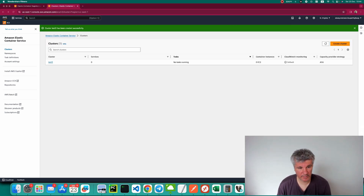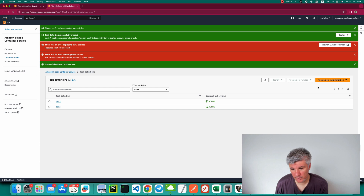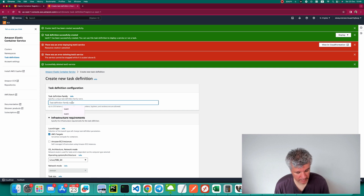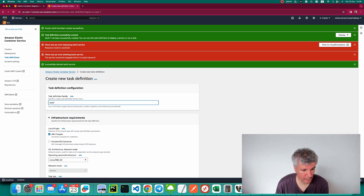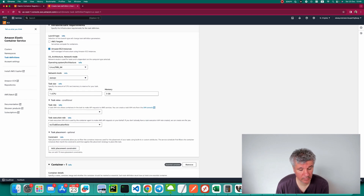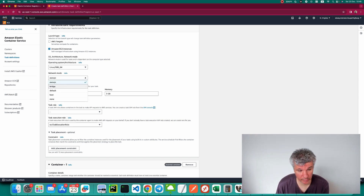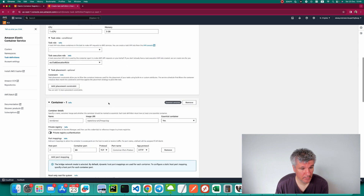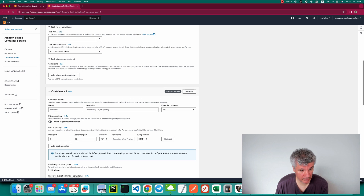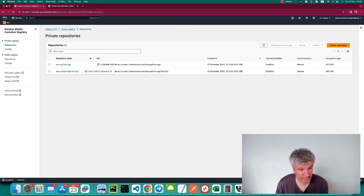The cluster has been created. Now we need to create a task definition. Let's go to Task Definitions and create a new one — let's call it 'test4'. We'll use Amazon EC2 instances. Most importantly, if you want two containers to be able to see each other on the network, you need to choose 'bridge' as the network mode.